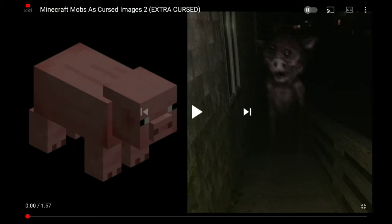Hello everyone, this is Super Italian Rose. Now, if you really don't want nightmares, please don't watch this video. But we're gonna look at Minecraft mobs as cursed images, and other Minecraft cursed images if we have more time.